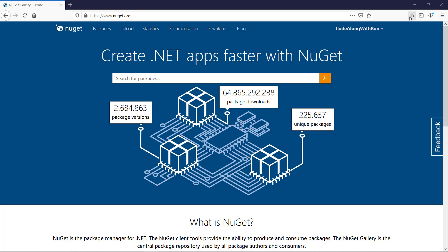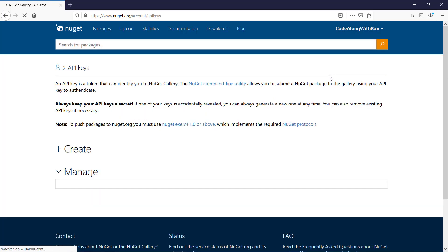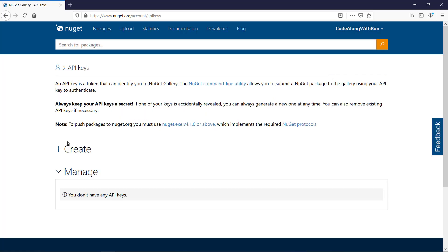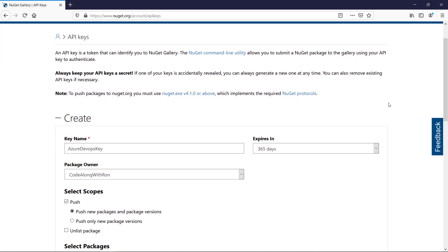As you can see, I'm already signed in, so I will click my username and then go to API keys. There I will create a key that I will name Azure DevOps key.